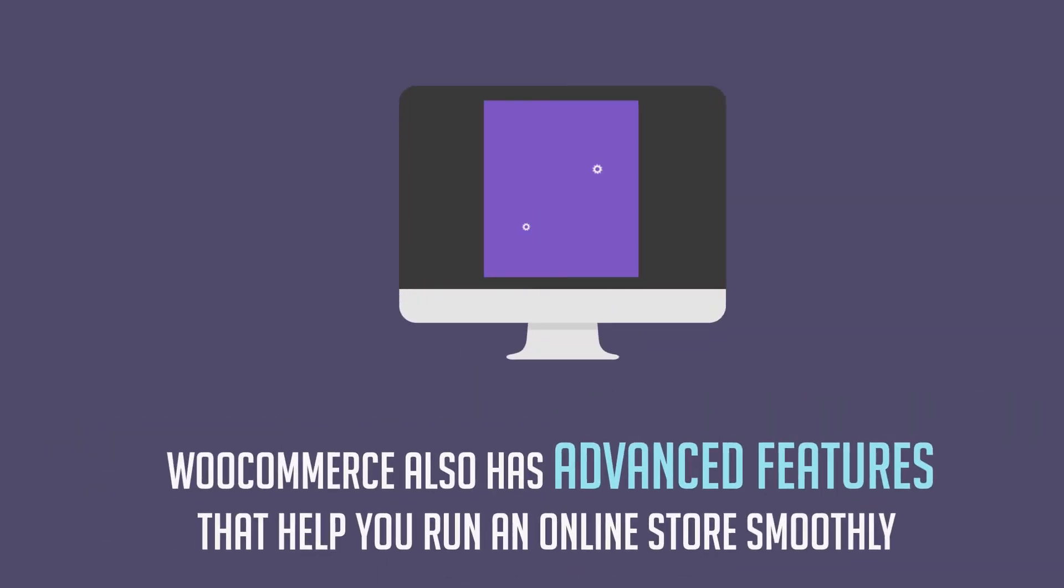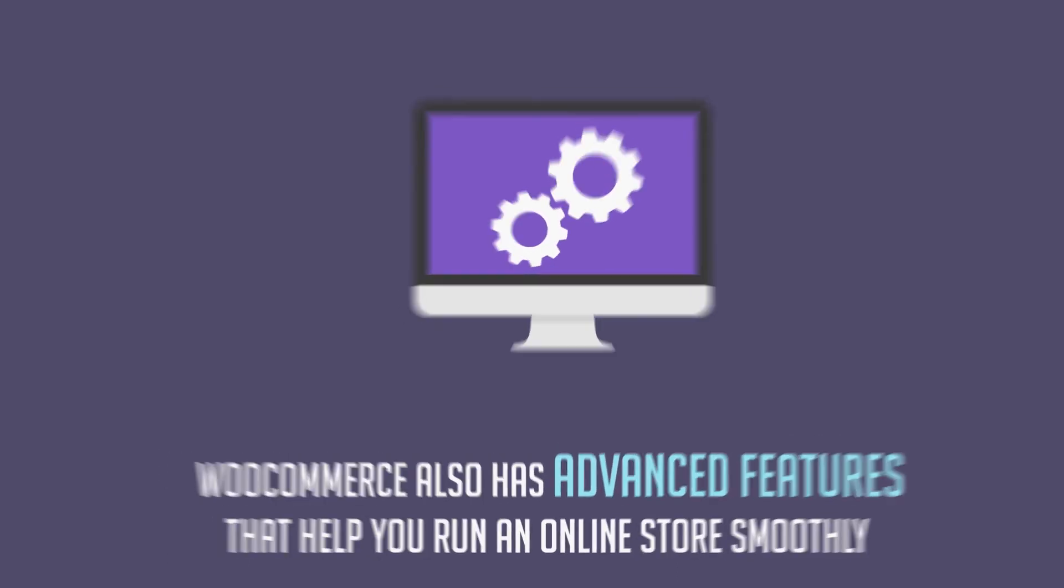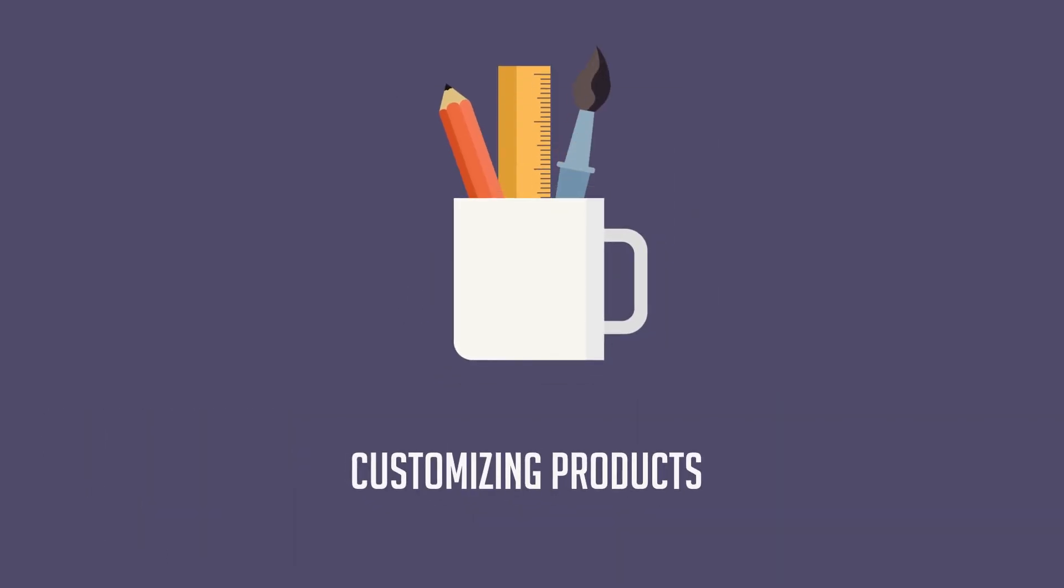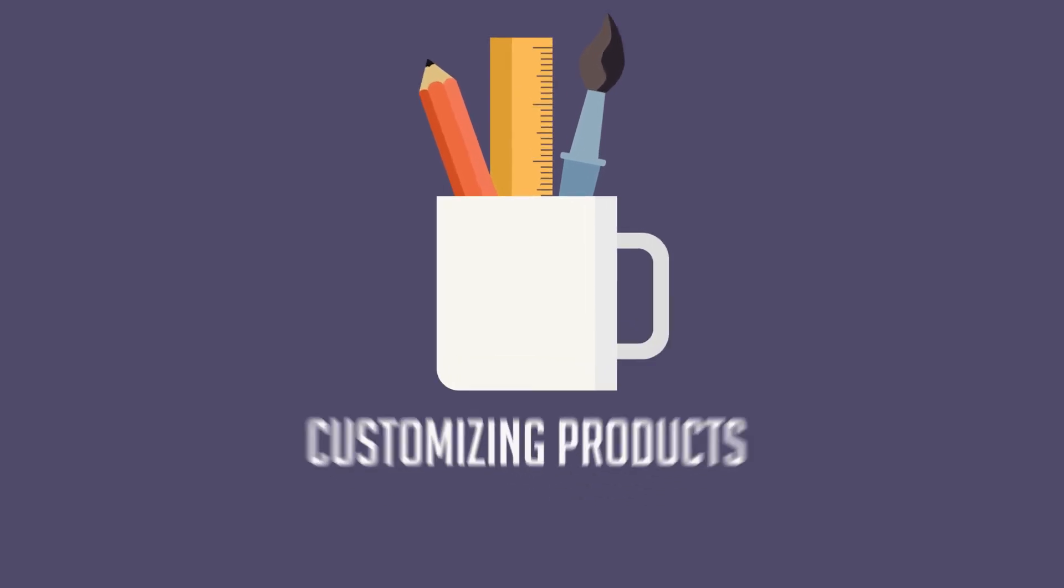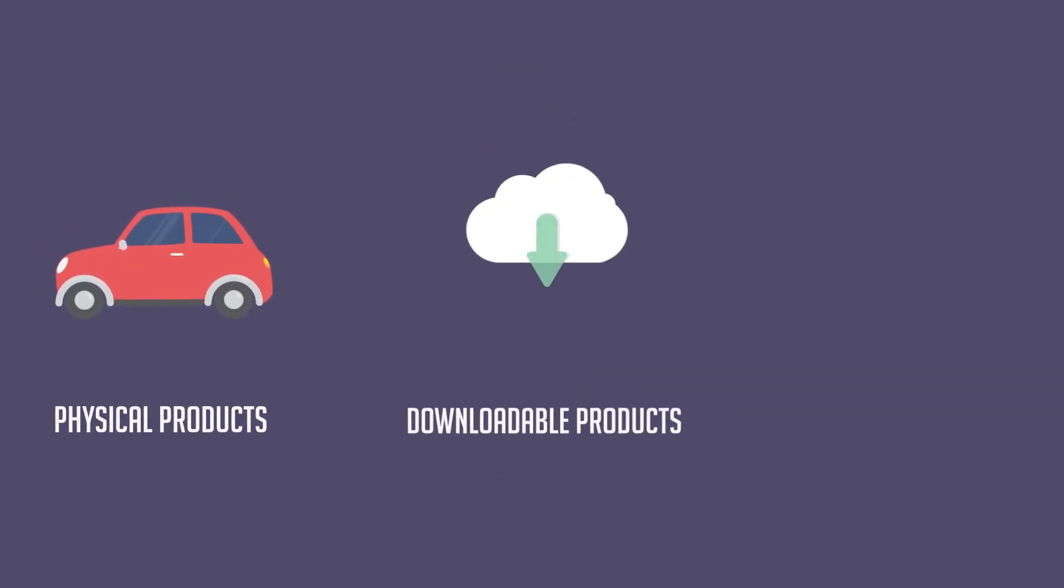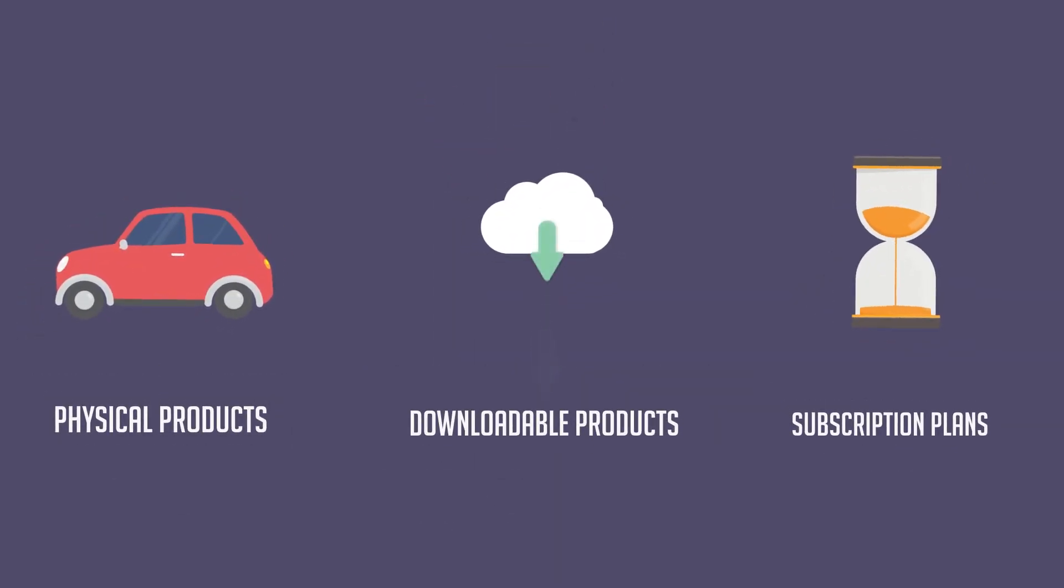WooCommerce also has advanced features that help you run an online store smoothly, like customizing products with different attributes and options. With WooCommerce, you can sell anything such as physical products, downloadable products, and subscription plans.